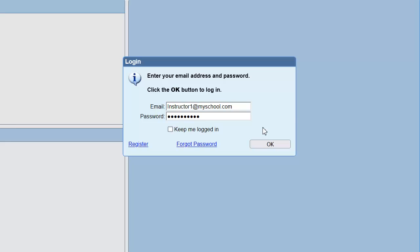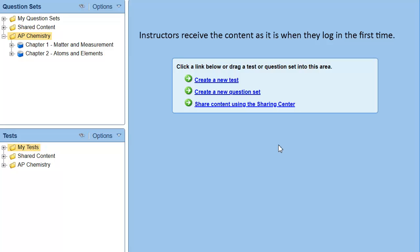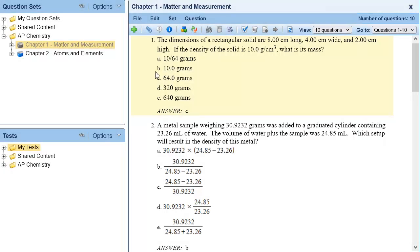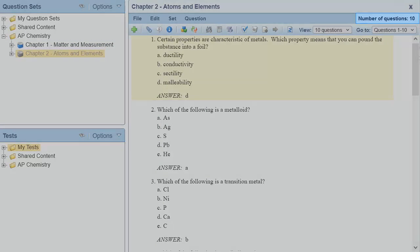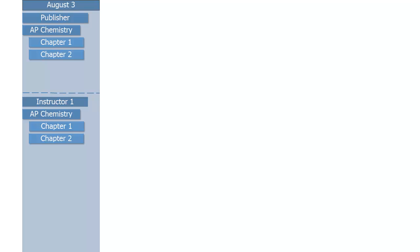After registering, Instructor 1 logs into their account. The first time an instructor logs in, the content for the product is pushed to them. It's very important to understand that instructors receive the content as it is when they log on for the first time. This is the only time that the content is automatically pushed to them. When Instructor 1 logs on for the first time, the publisher version of AP Chemistry has two question sets, so they receive those two question sets. Chapter 1 has 10 questions and Chapter 2 has 10 questions as well. So on August 3rd, Instructor 1's version of the product exactly matches the publisher version.